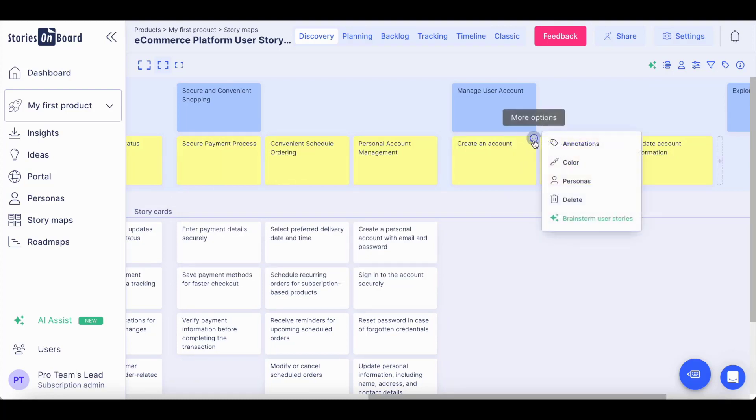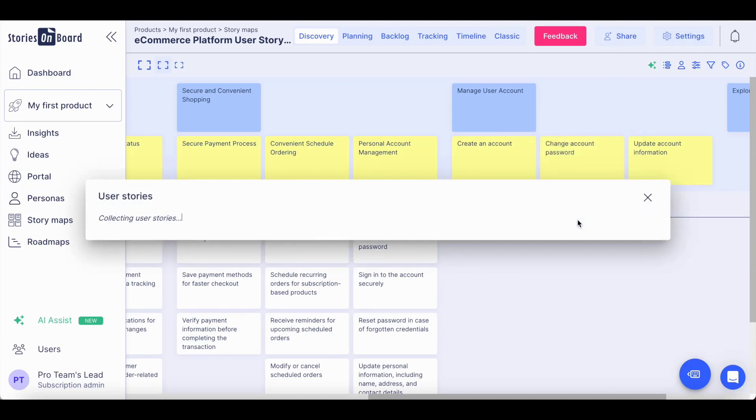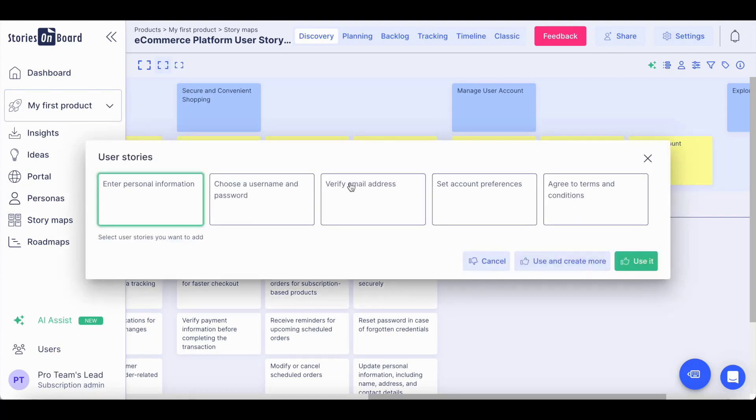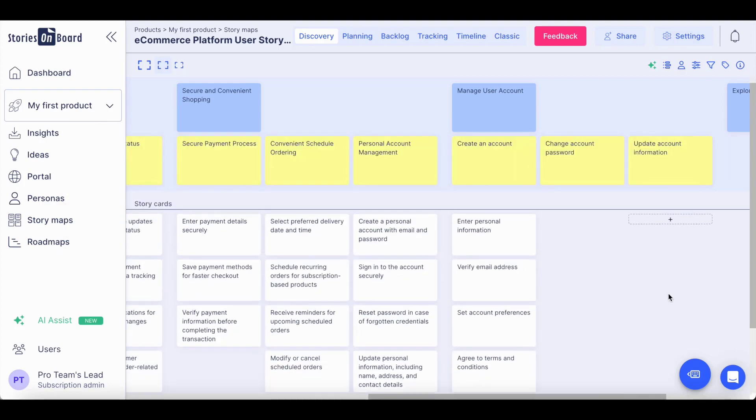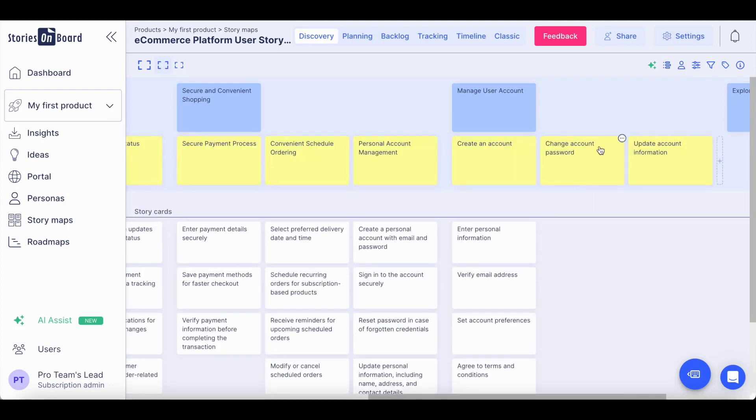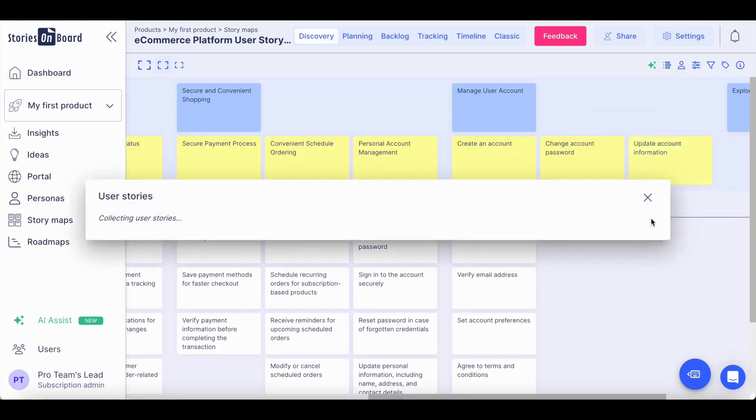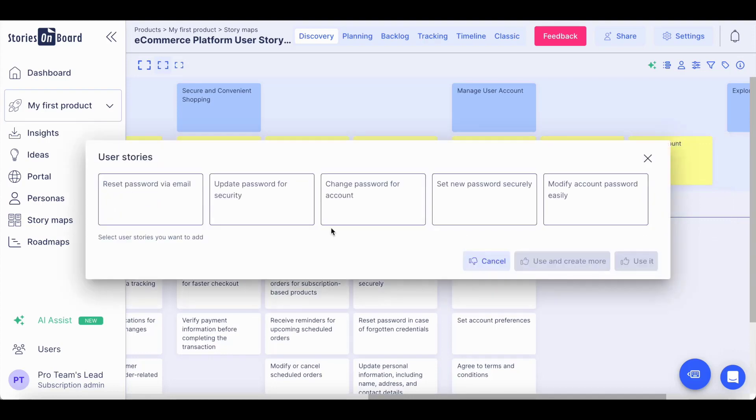you can also ask Stories Onboard AI to brainstorm user stories for your steps. You can select which ones you would like to take into consideration and they will be placed under your steps. You can repeat this action with each of the steps.